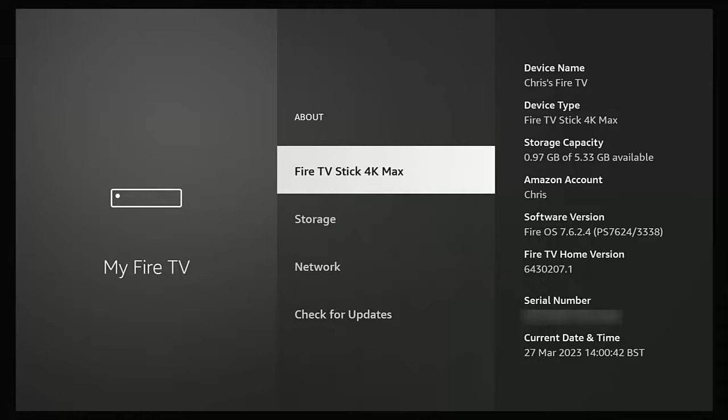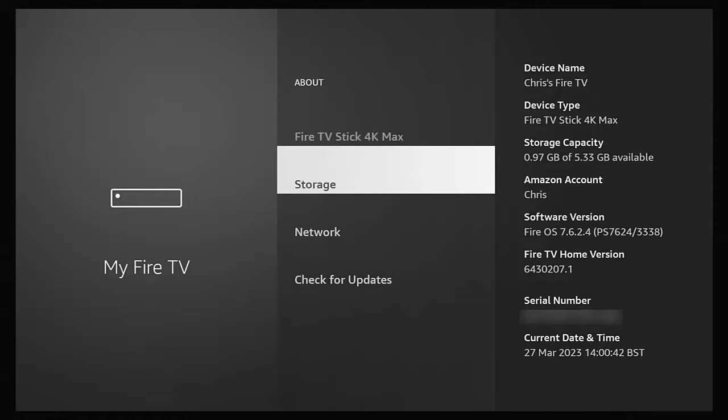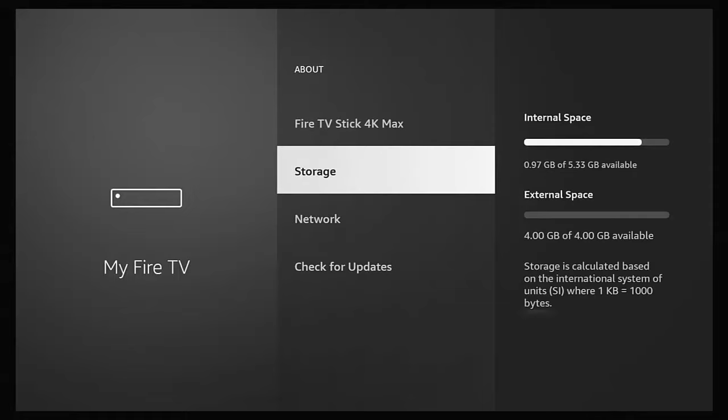Mine shows Fire OS 7, so I've got my FAT32 stick and I'm just going to plug it in. After a few seconds, go down to Storage and there we go — I can see external space of four gigabytes.